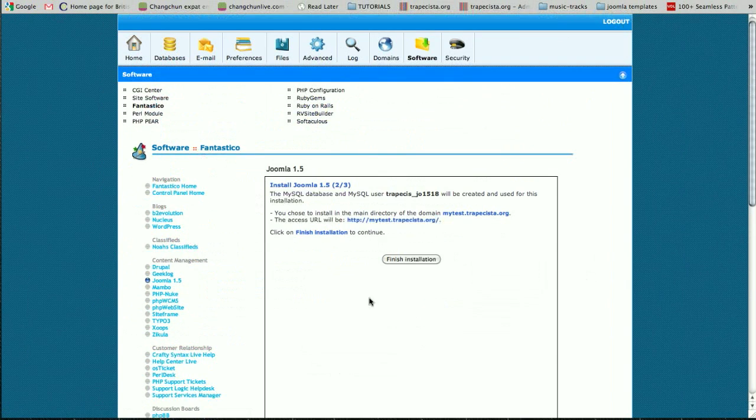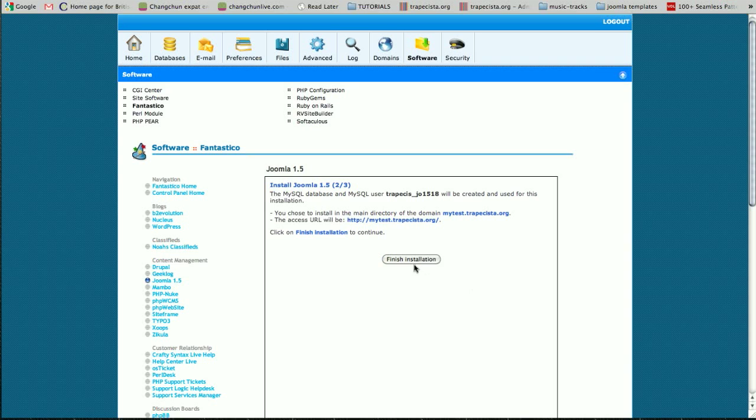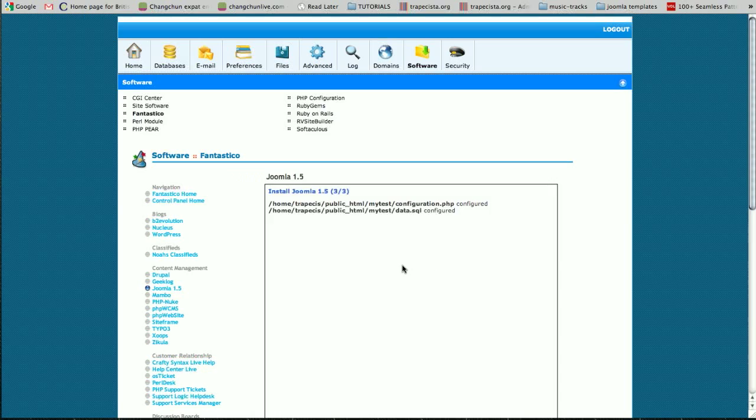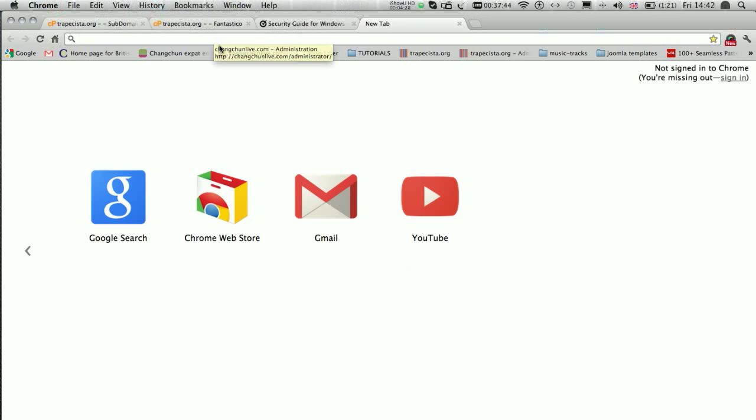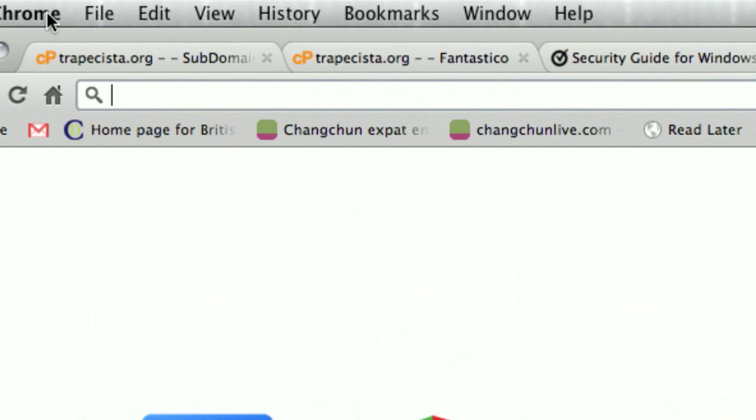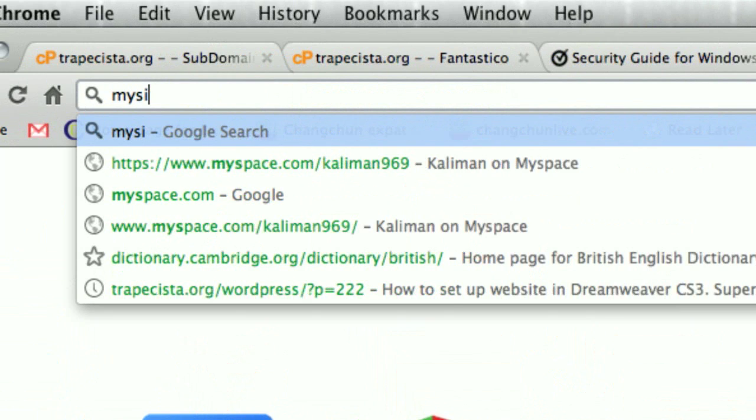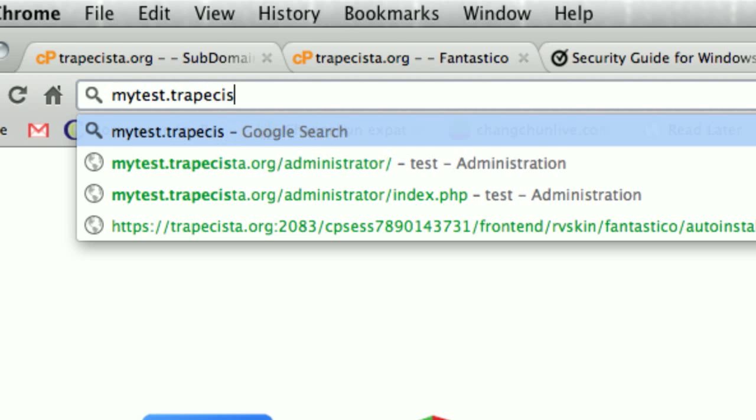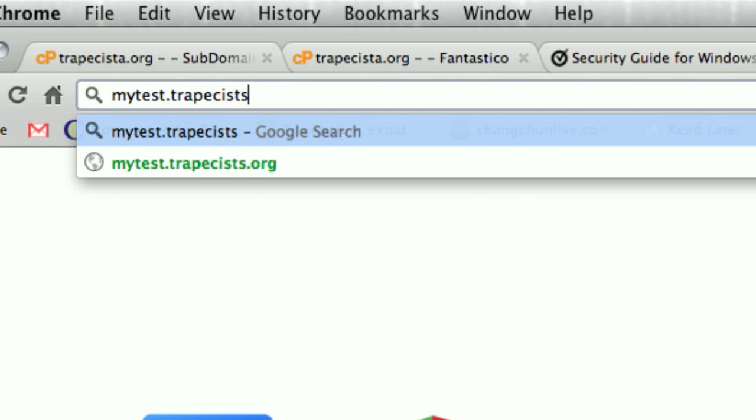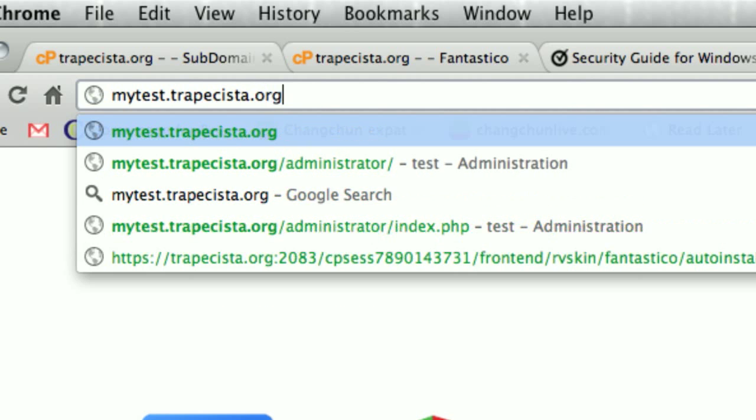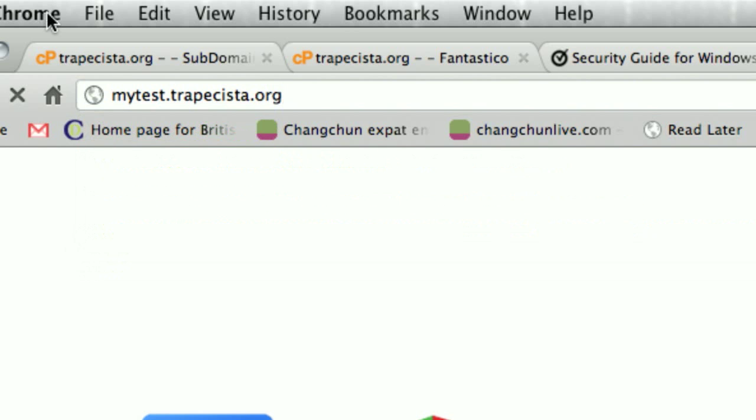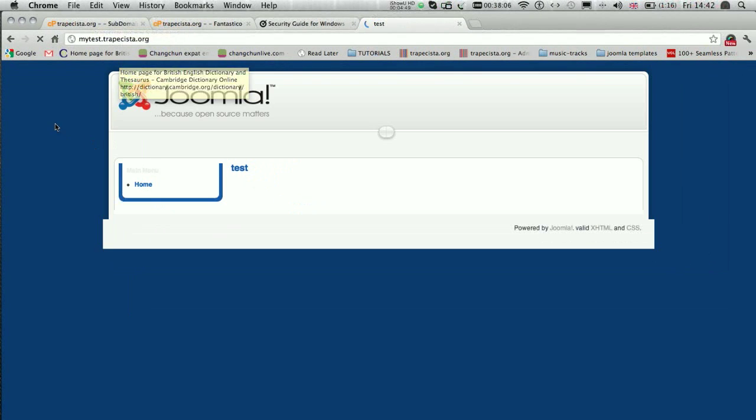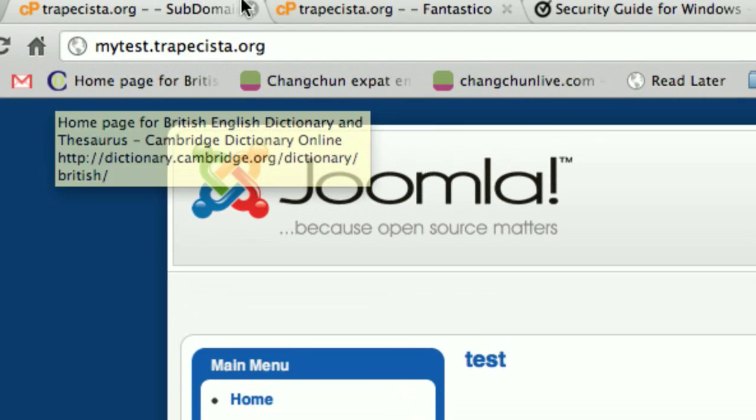Now hit finish installation, and that should be all right. I'm going to test this installation here on mytest.tropecista.org. All right, that should be okay. There you are, you have the brand new Joomla installed here.